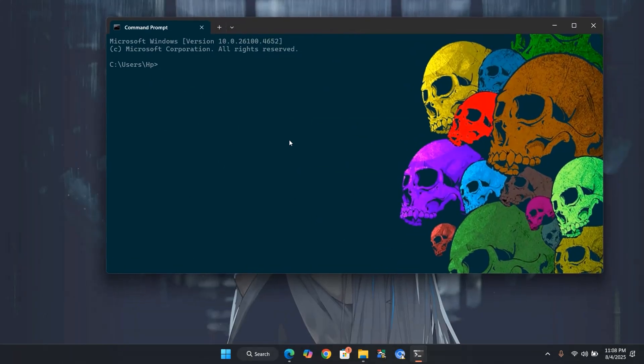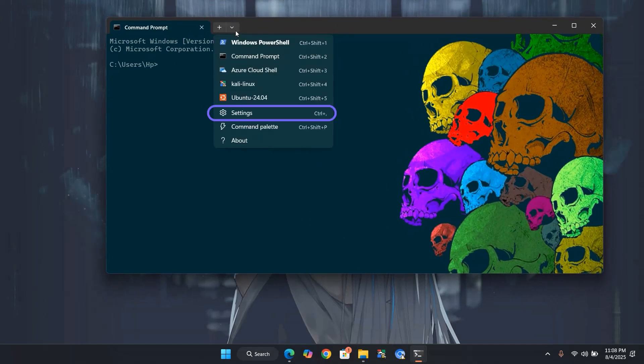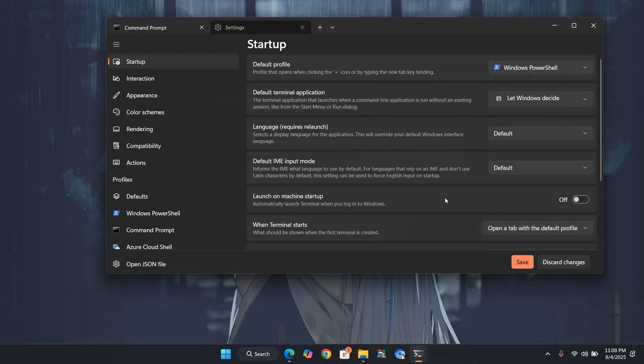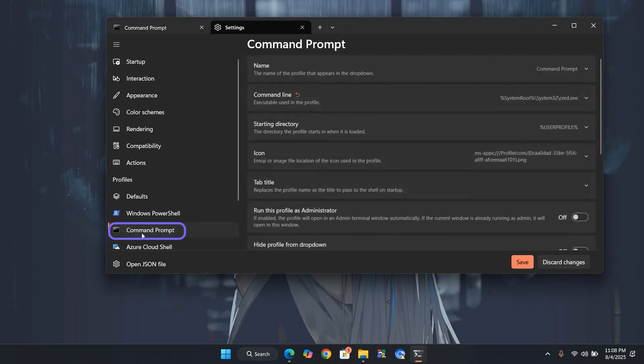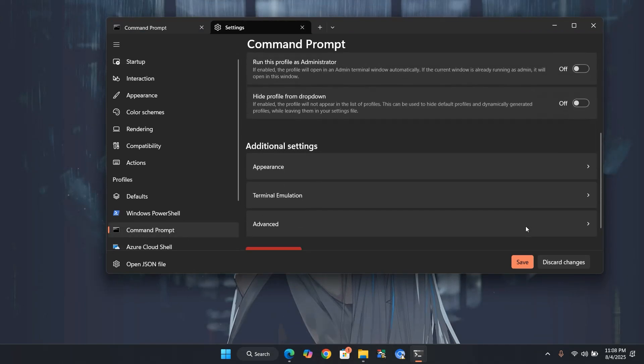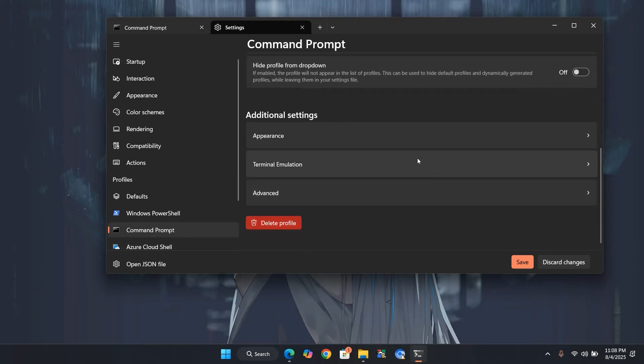Something is still missing. Let's add a transparency effect for that modern look. Go back to the Command Prompt Settings. Click on Appearance.